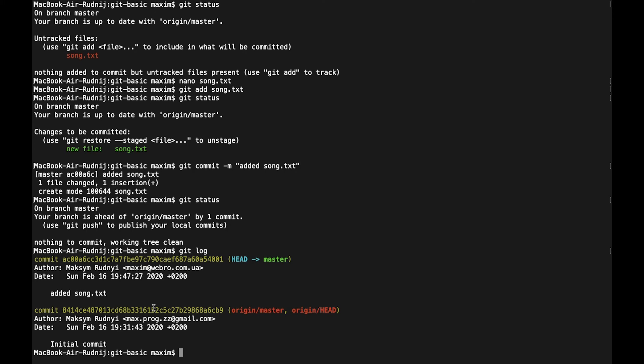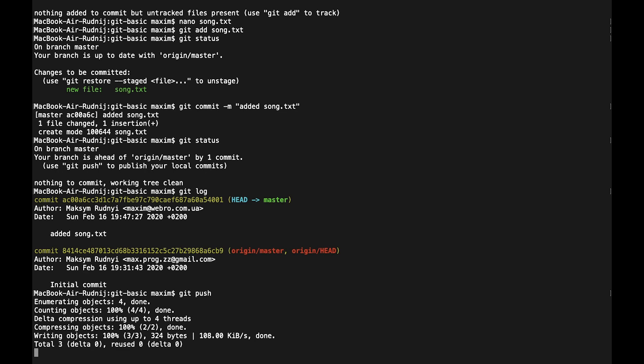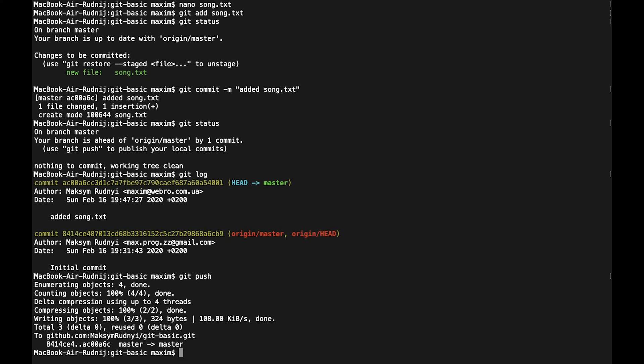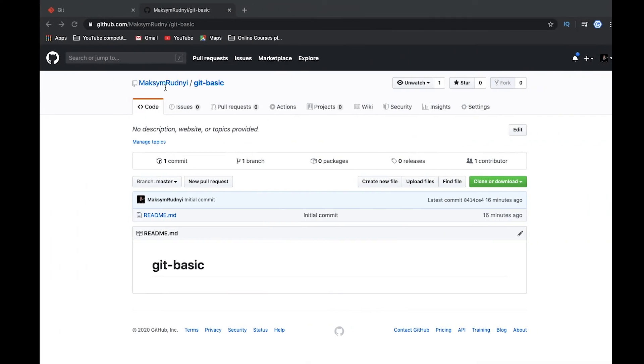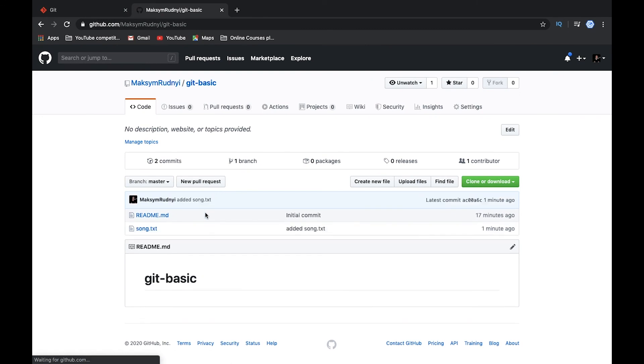So let's call git push. And here everything is pushed. Let's check what's going on on the server. And here we see that we have one file.